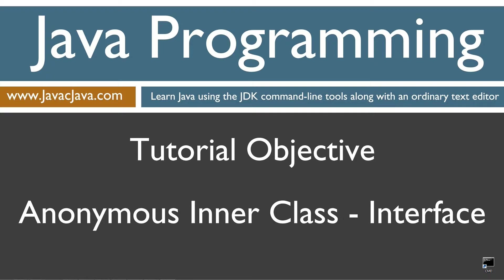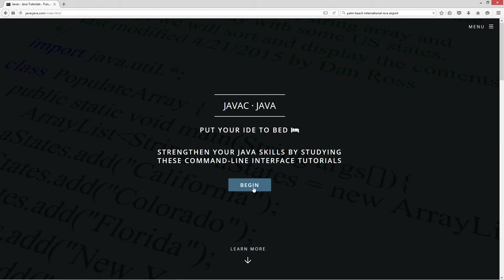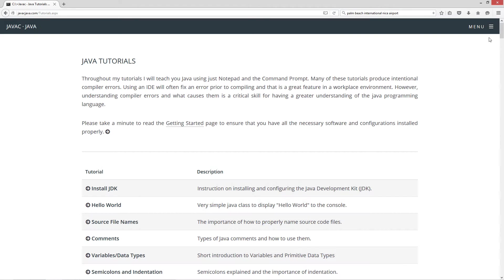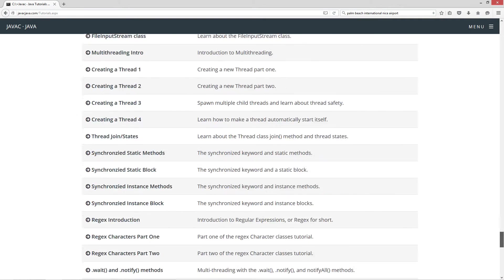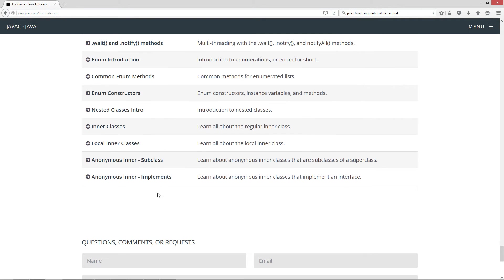This tutorial is about anonymous inner classes and specifically one that really just essentially extends an interface. I'm going to open up my web browser to javacjava.com and hit begin. I'm going to scroll down here to anonymous inner implements. We're going to learn about anonymous inner classes that implement an interface.